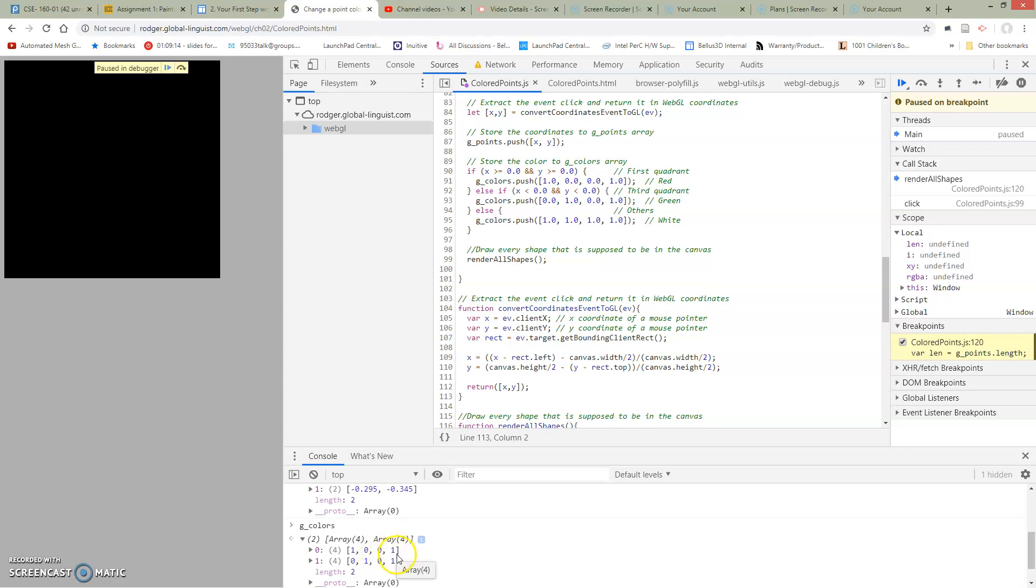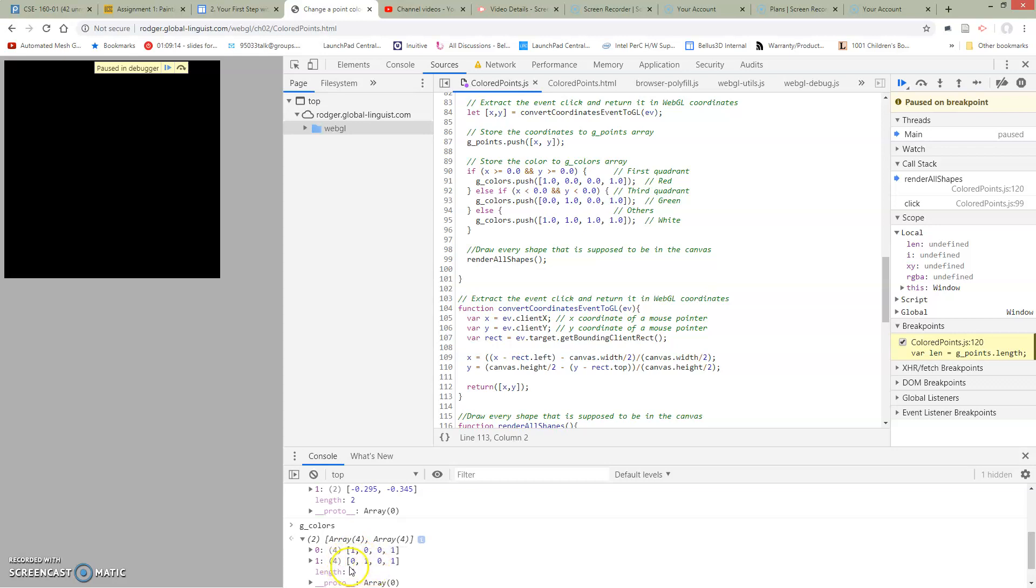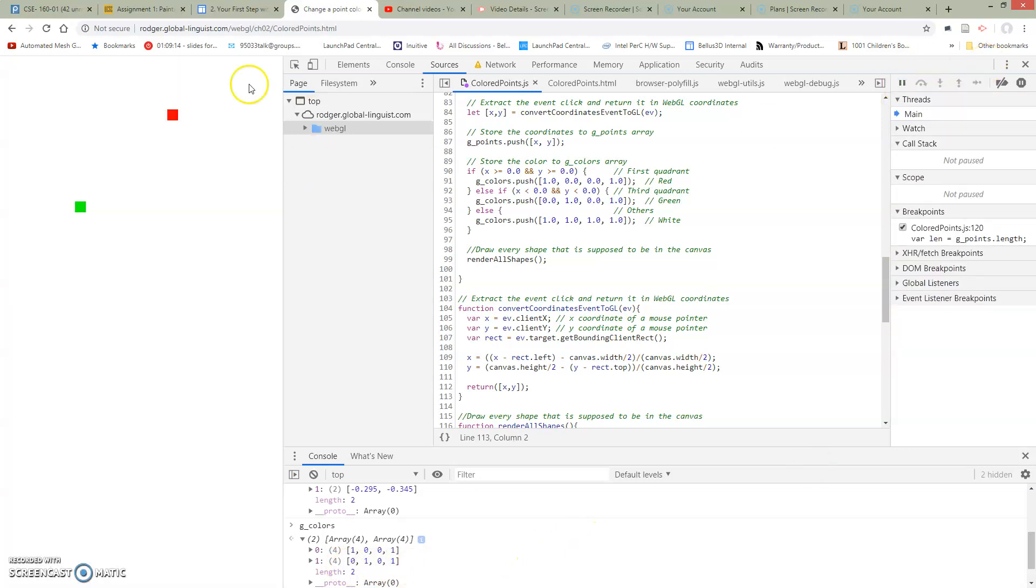We haven't talked about what's in alpha. For now, it's just always one. It has to do with transparency on the screen. So the first point that we clicked is supposed to be red, and the second point that we clicked is supposed to be green, according to this.